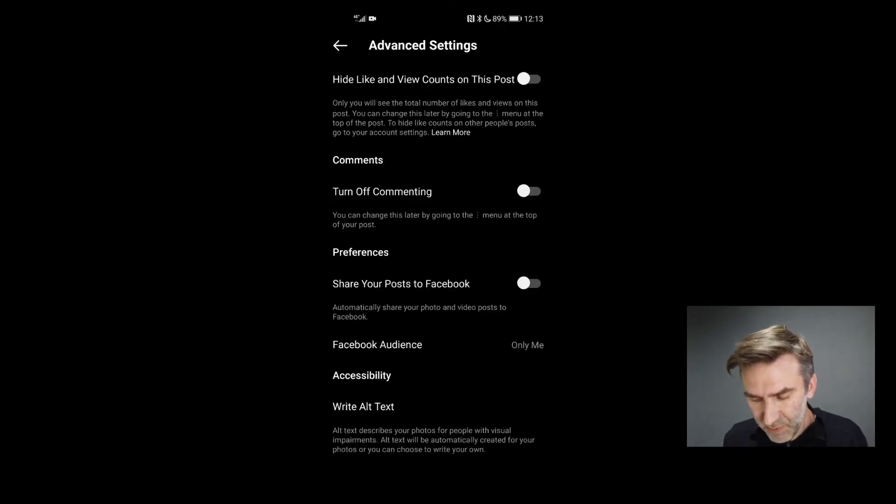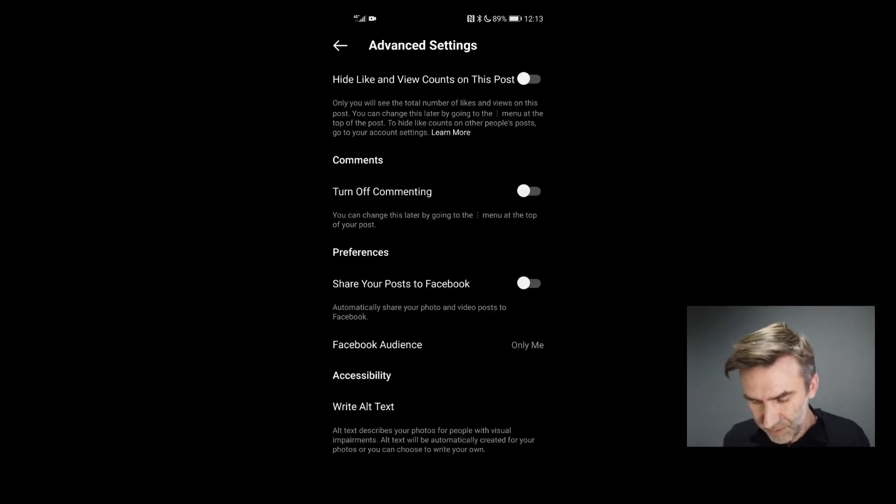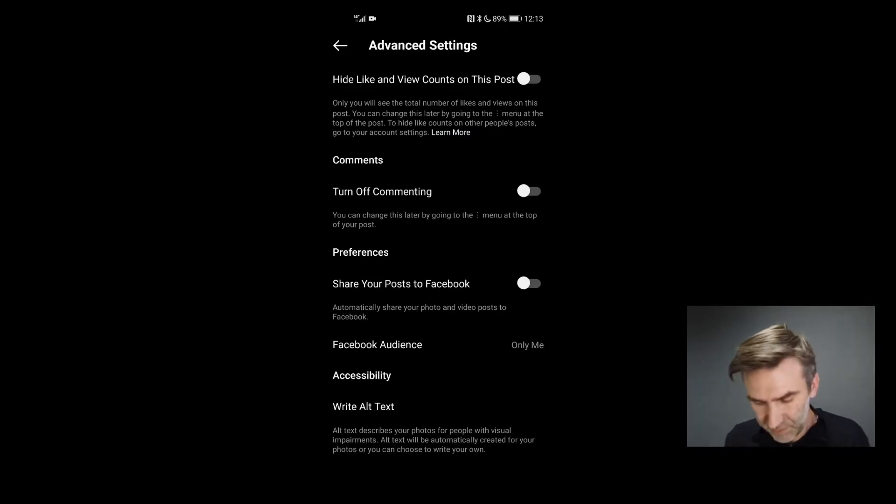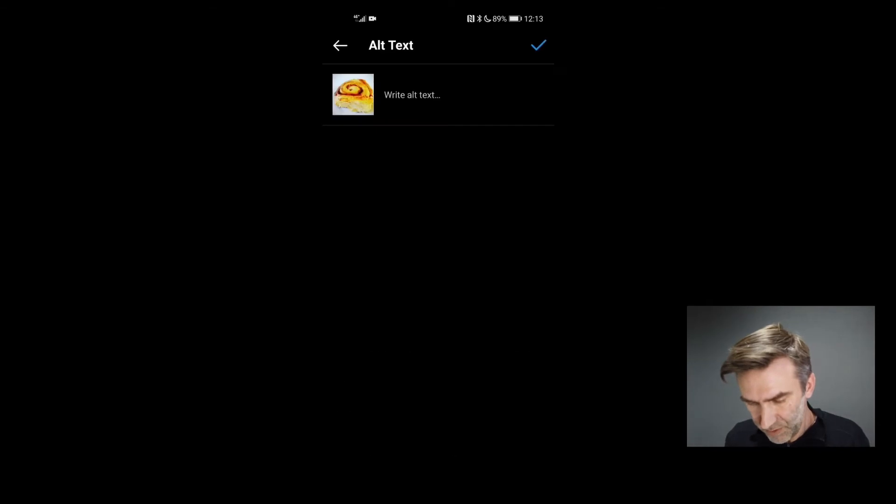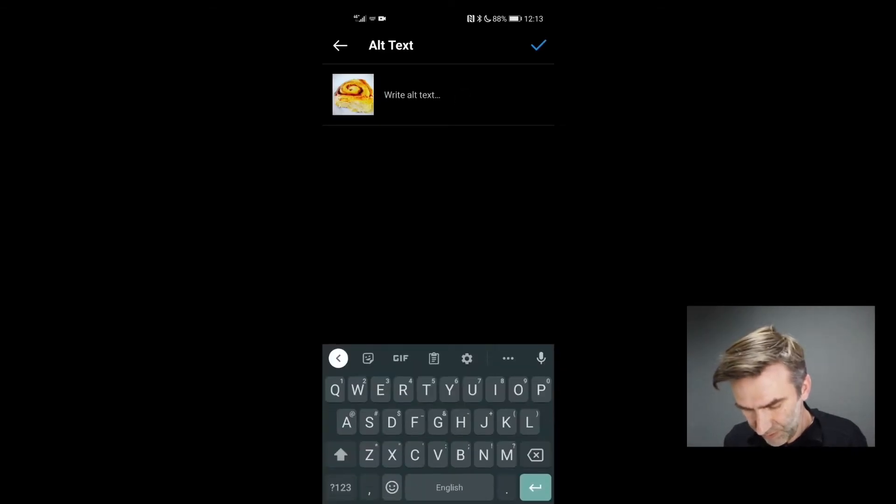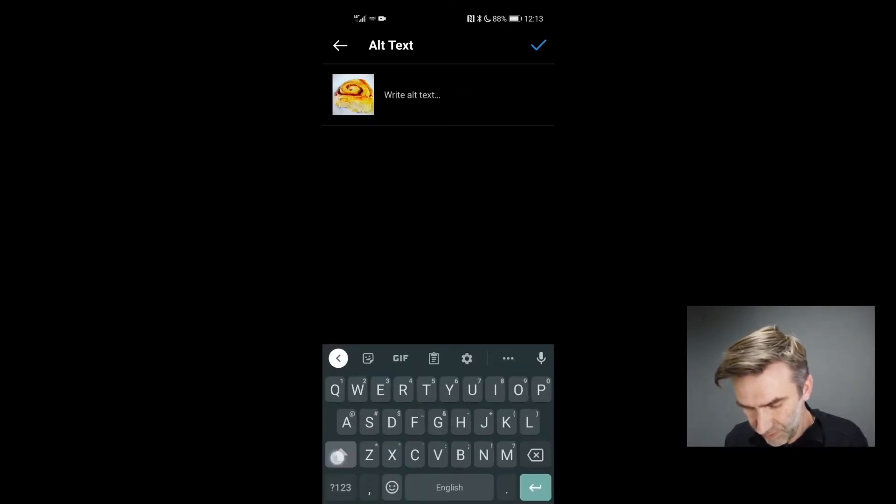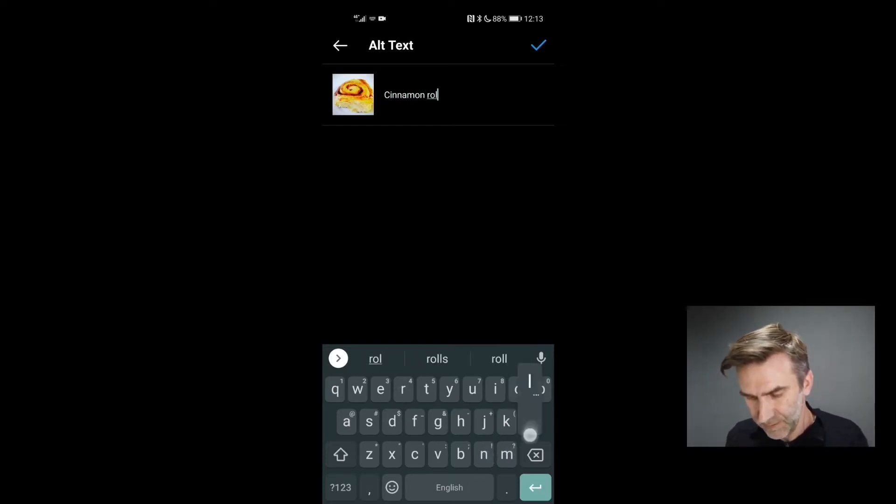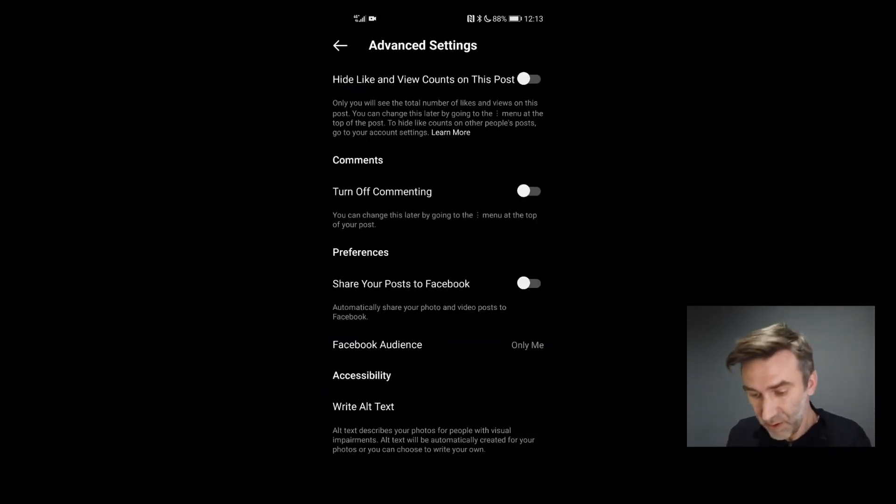And this is where you can do things like turn off commenting, share it to Facebook. But then right down at the very bottom is write alt text. And so here I can write in the alt text. Cinnamon roll. Done. Done. So that's done for that one.